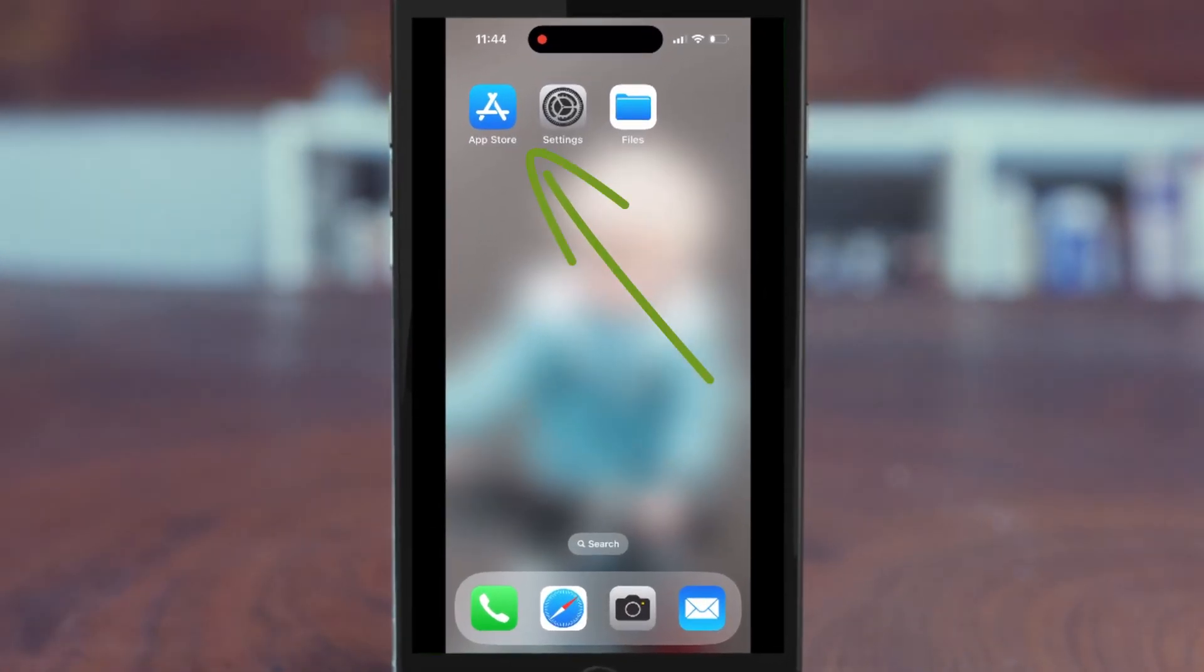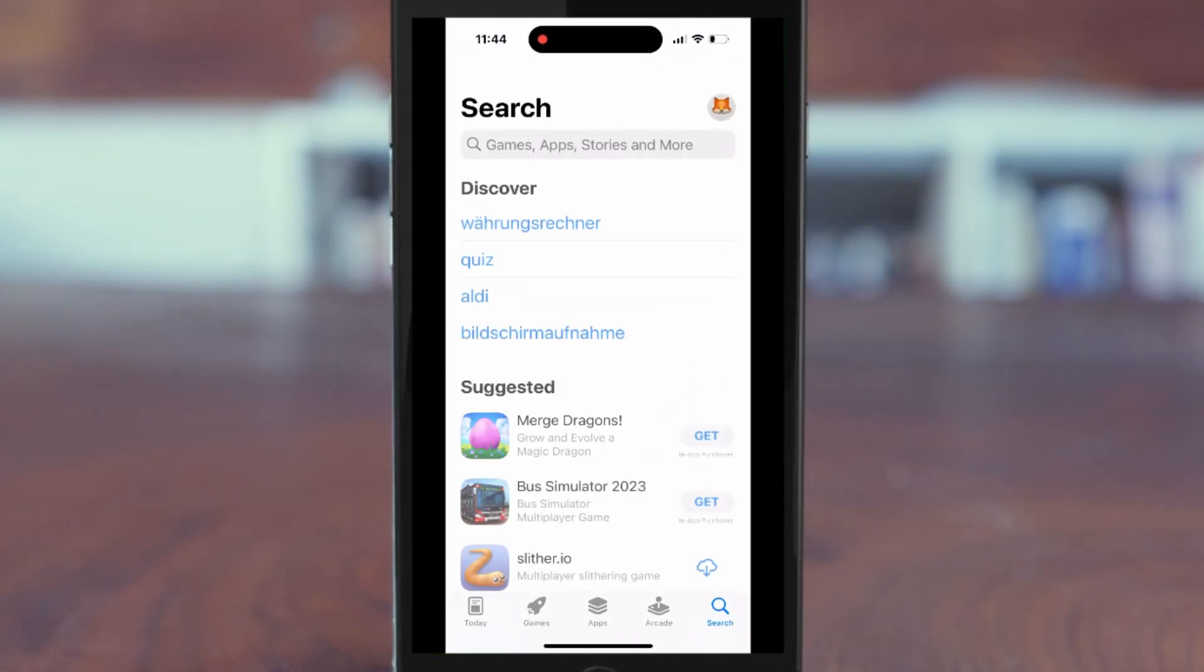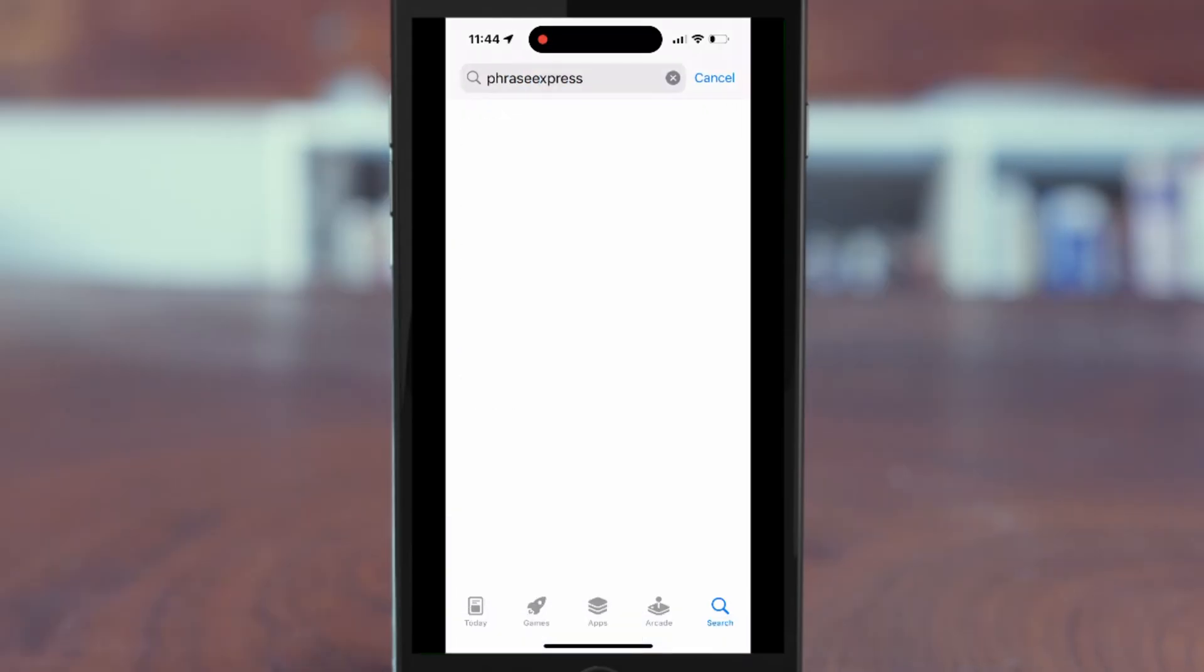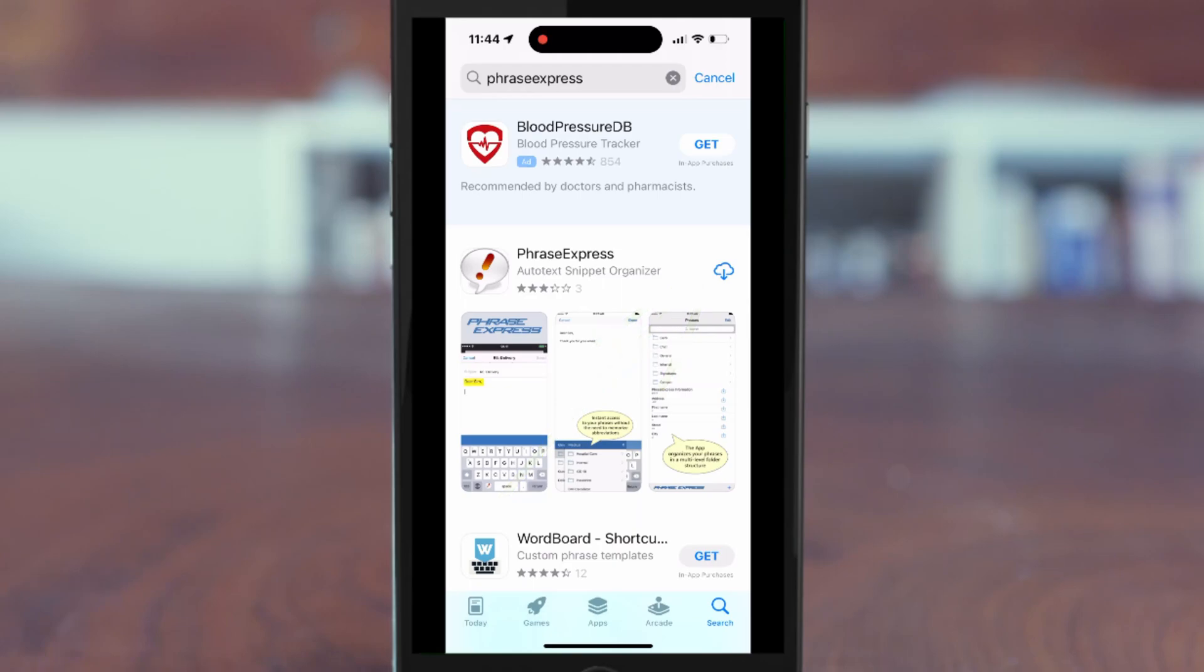Open the App Store and search for Phrase Express. Then tap to download. The App Store will automatically install the app on your device.